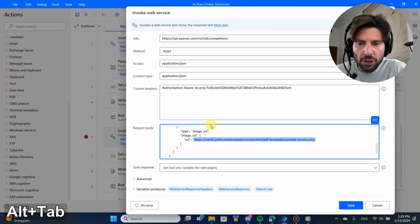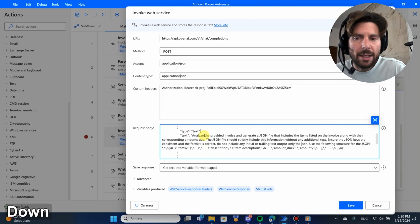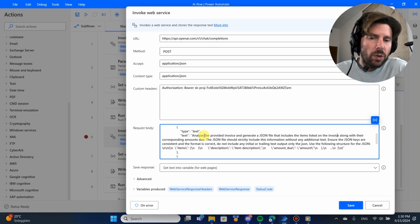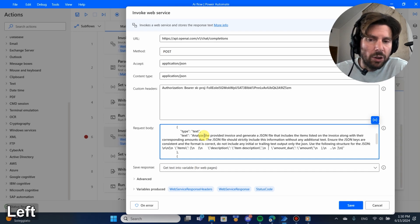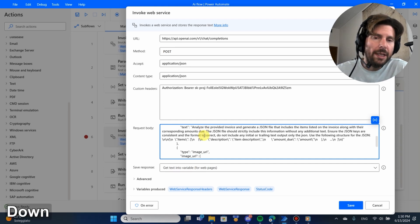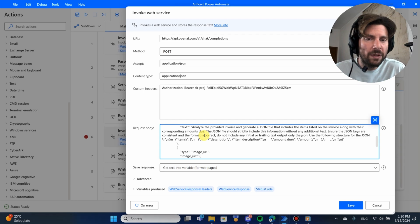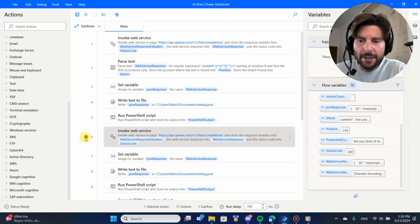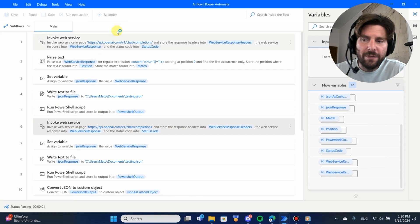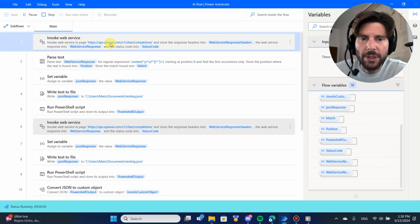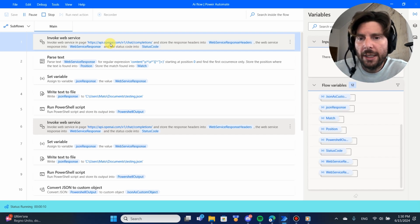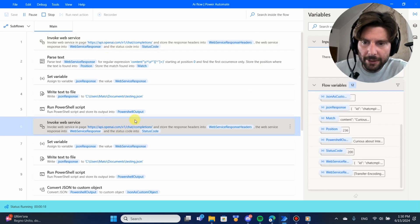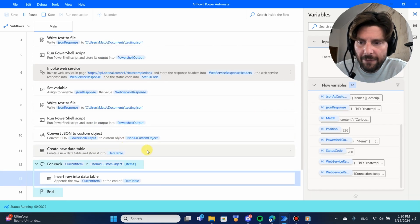I went even a step further and asked ChatGPT to extract every single item with description and price. It's really cool and you didn't have to train any model or anything. The prompt simply says: 'Analyze the provided invoice and generate a JSON file,' and inside the JSON we're going to have the keys: item, description, and amount due. We want this as a structured format so we can loop over these things or do whatever we want with them.